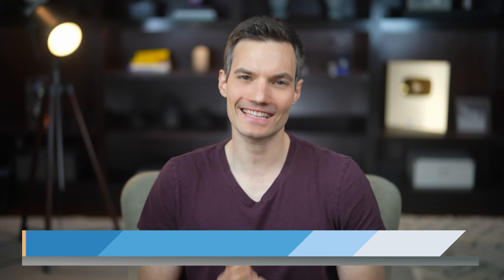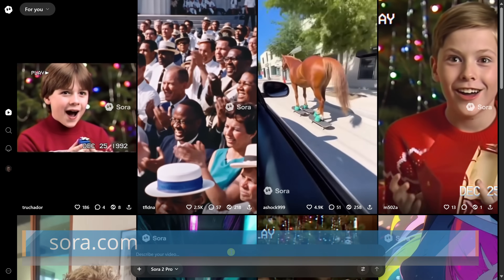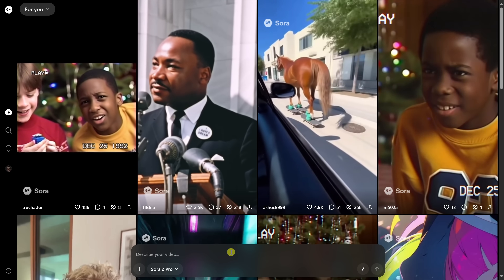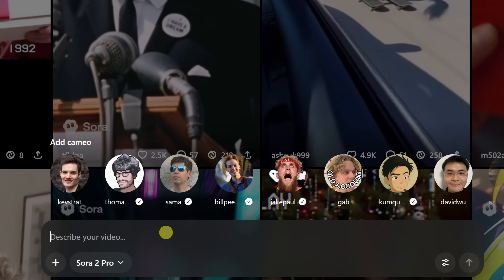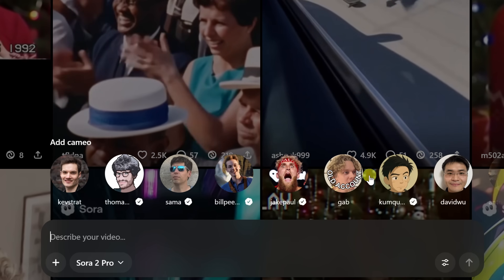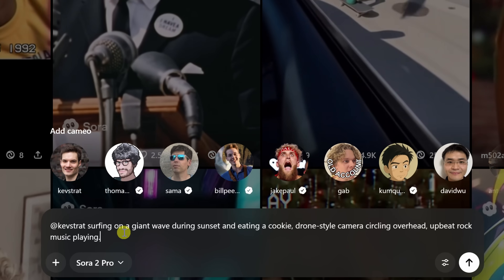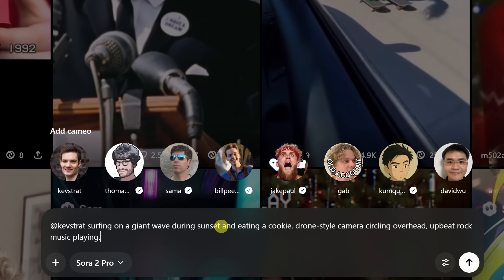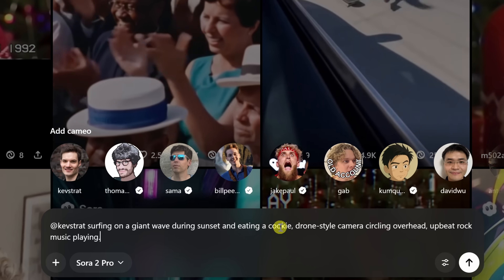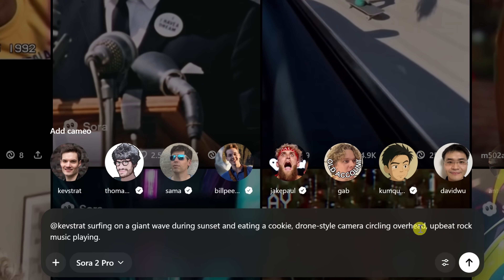Once your cameo is created, you can also use it on desktop at Sora.com. You can't currently create a cameo there, but you can use one that you've already set up in the mobile app. Simply click into the prompt field and right up above you see all the different cameos. I'll select my face, and then I could describe my video idea: I'd like to see me surfing on a giant wave during sunset and, of course, eating a cookie. Drone-style camera circling overhead, upbeat rock music playing. That'll be really cool.